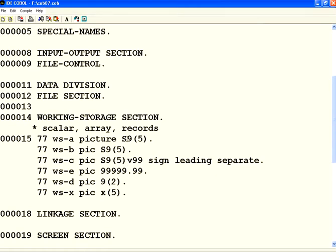If you look here, I have declared WS-A, B, C all with S9 of 5, and C has two decimal places. Then I have got one more variable WS-E 9 of 5.99 for the display purposes.